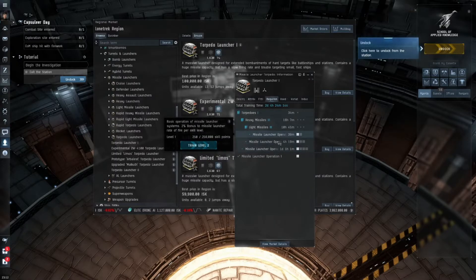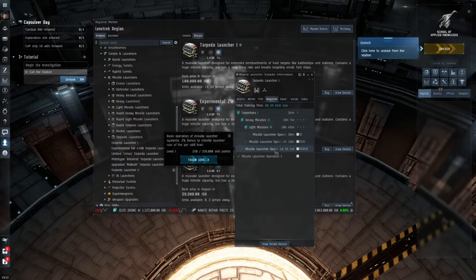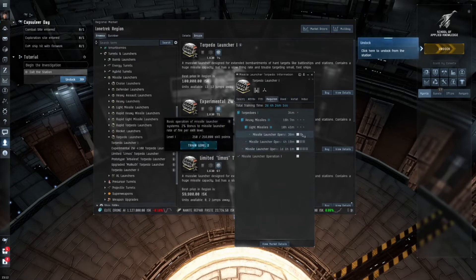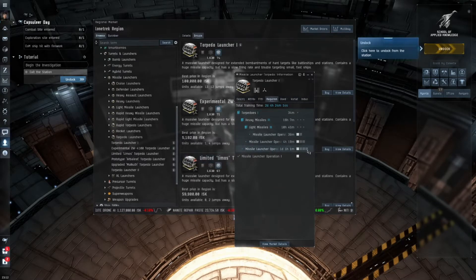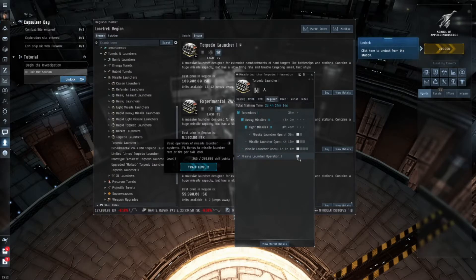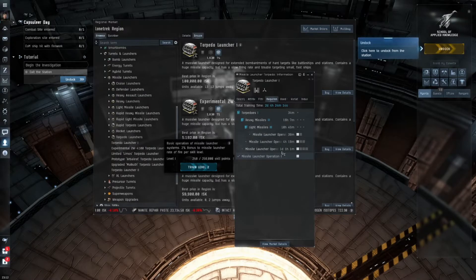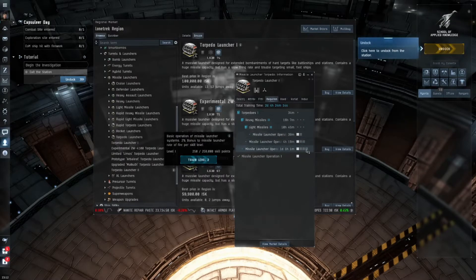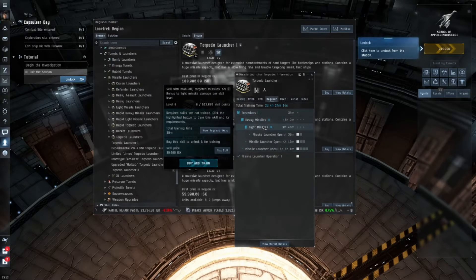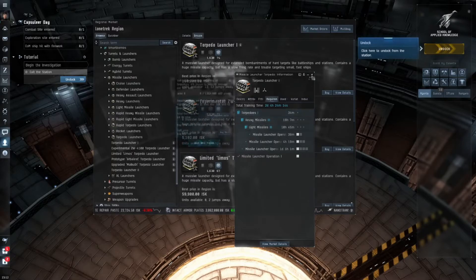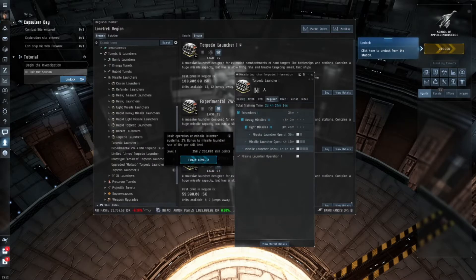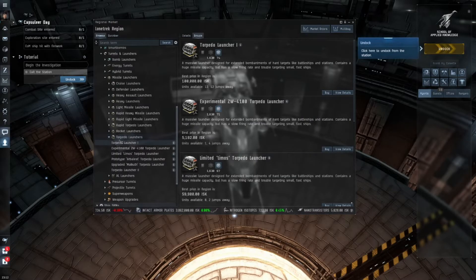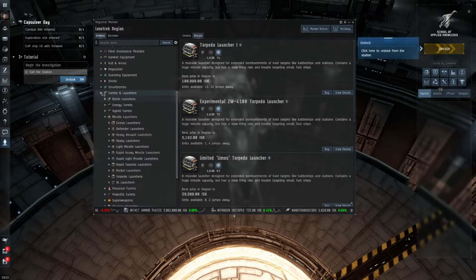Everything you do in EVE you have to have the skill points learned underneath the specific skill to be able to use what you want to use. Let's say I want to use missile launchers. I want to have a torpedo launching ship. Here you can see I'm just going to use this torpedo launcher. There's all kinds of different tiers of torpedo launchers. In order to use this torpedo launcher I will have to learn torpedoes level one which will take 34 minutes, heavy missiles three will take 16 hours, light missiles three will take 10 hours, and missile launcher operation up to level four.